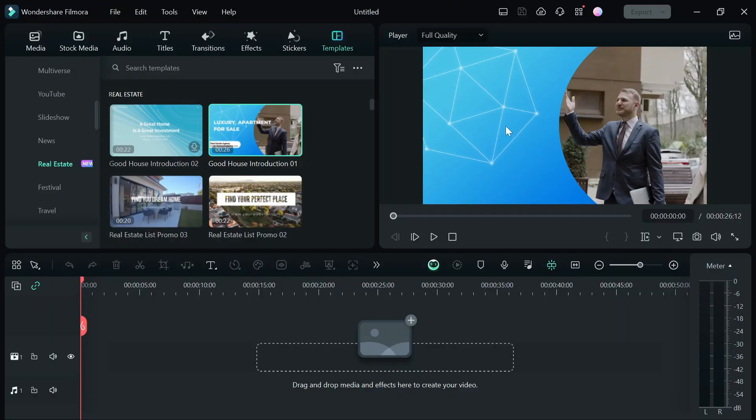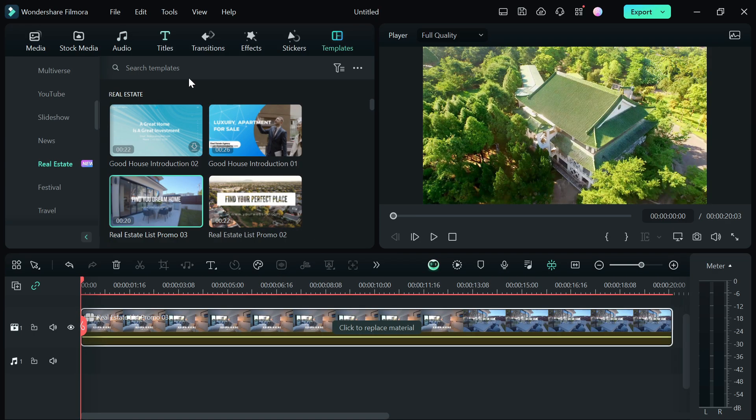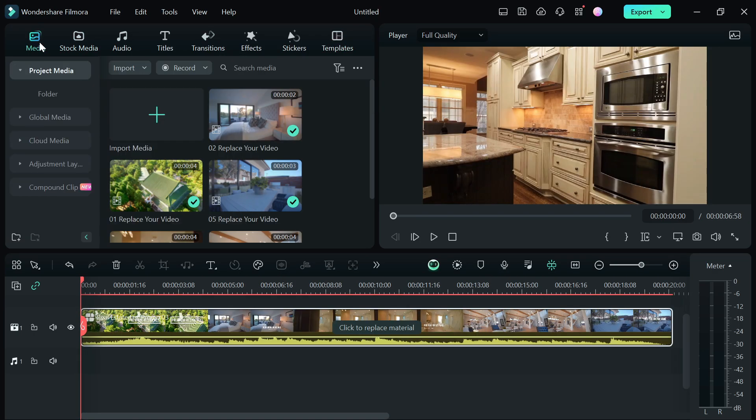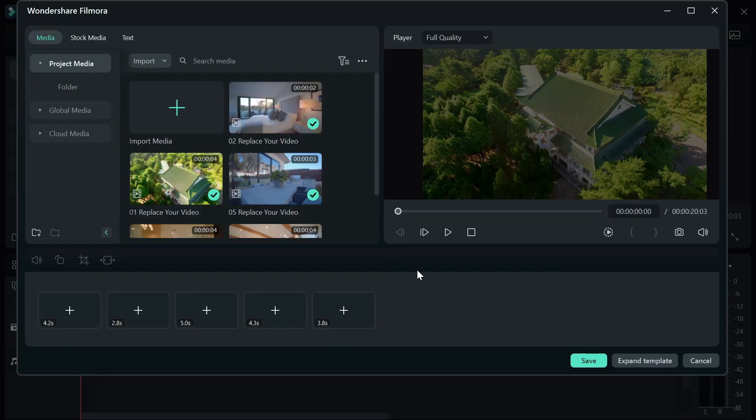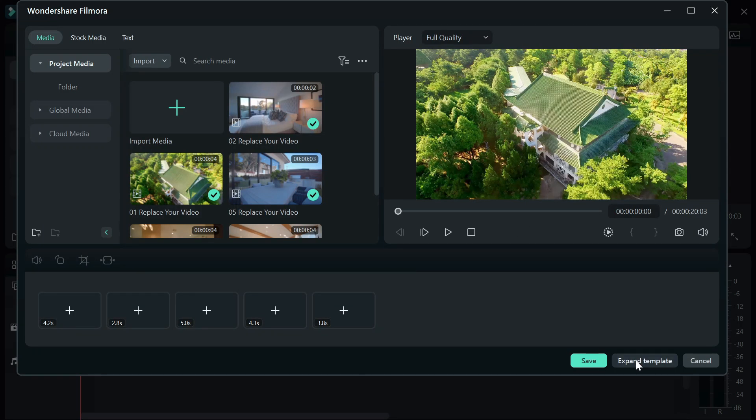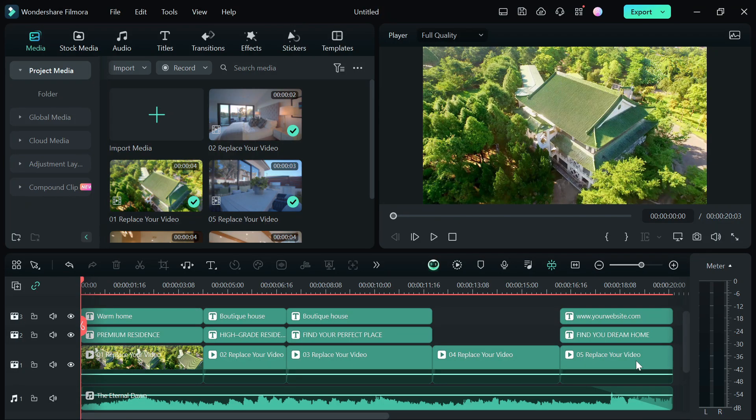I am going to pick a random template for this video and drag and drop it on the timeline. Click on the replace material option and a new window will pop up. Click on the expand template. This will display all of the elements used in the template in the timeline.